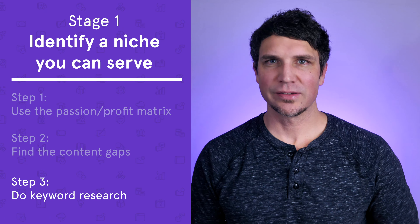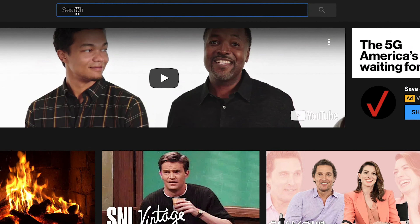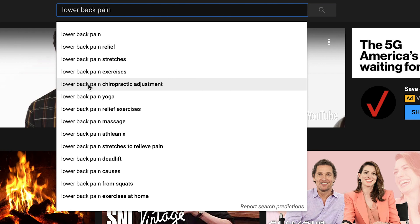Step three: do keyword research. Having a list of topics is great, but if you want to produce content people are actually searching for, you'll want to do keyword research. Keyword research is basically looking for common words or phrases people are using when searching for something. A simple way to do this is to start typing your topic in Google or YouTube search. You'll often see a list of suggested search terms that include your topic — these are terms people are actually looking for. Clicking on one of these topics can show you a list of top results that could be a good example of the kind of titles and keywords you might want to use.